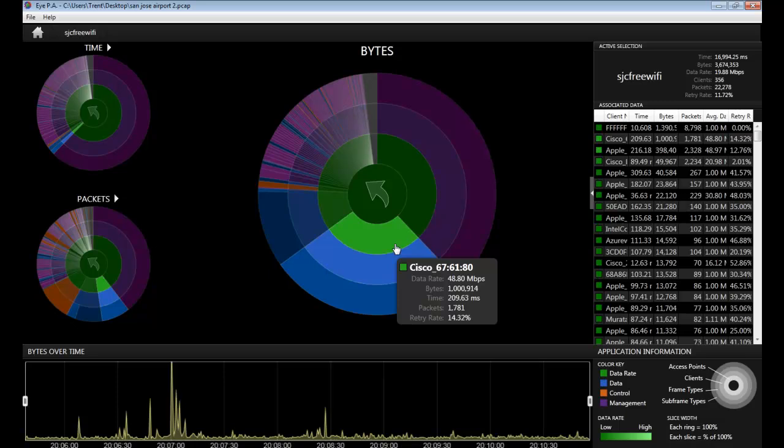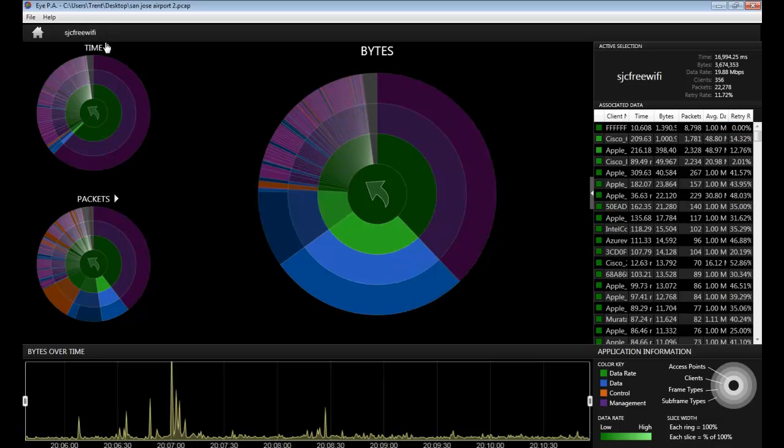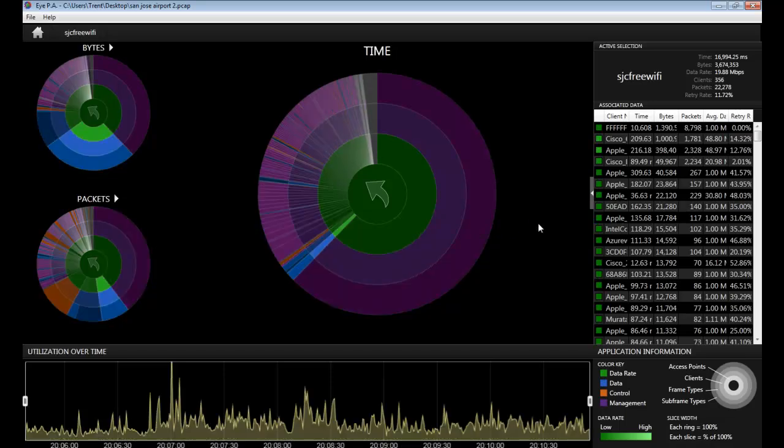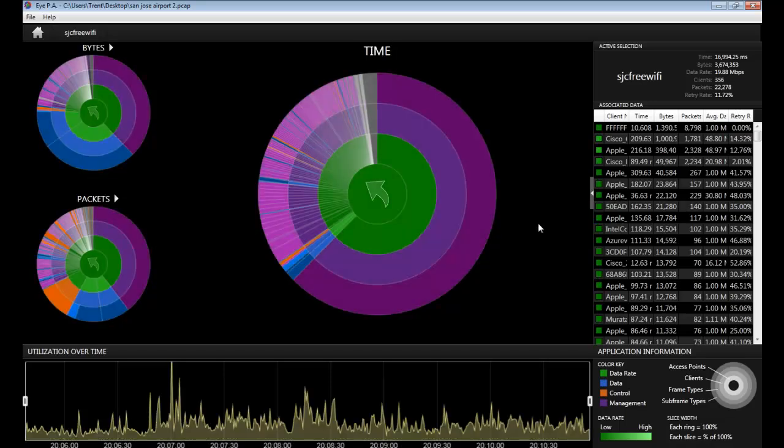Now, in terms of airtime, this is a very small slice of time that it took to send a larger amount of data. Looking at the time multilayered pie chart, we can see that when you have enabled legacy data rates like 1 megabit per second,